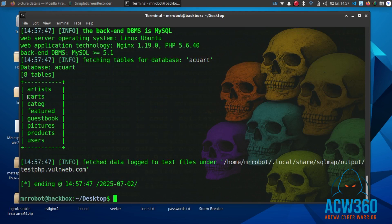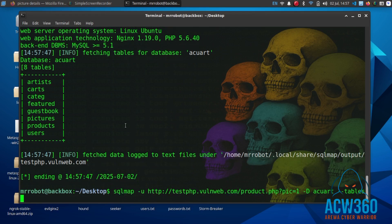The database acuart has eight tables. Now let's extract the real data from the users table.